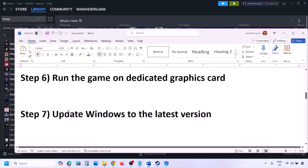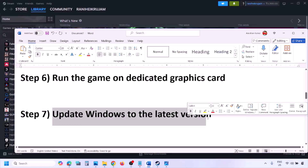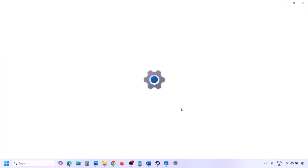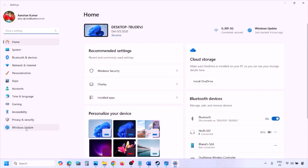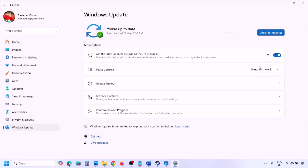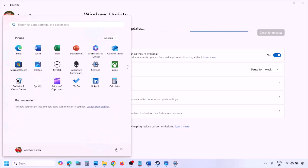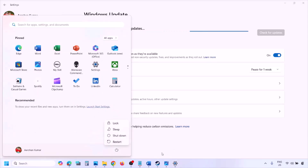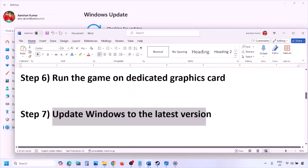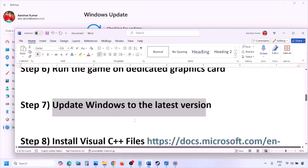The next step is to update Windows to the latest version. Go to Windows Settings, then Windows Update, and click Check for Updates. Once all updates are installed, restart your computer, and after the restart launch the game and check.